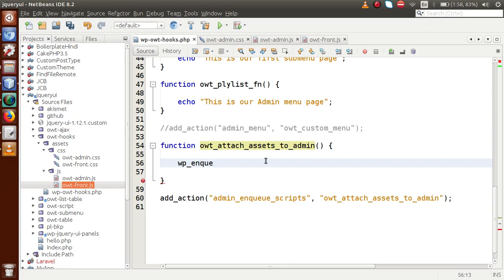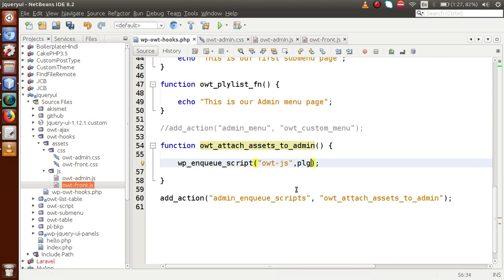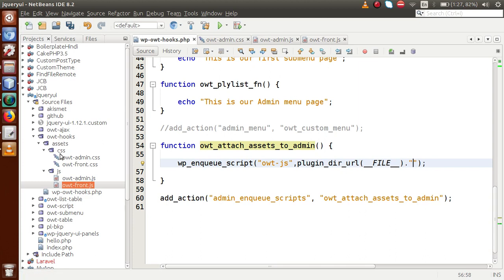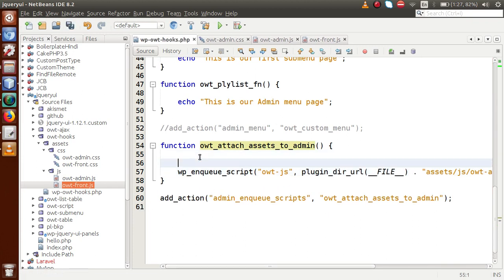We use wp_enqueue_script — this is a WordPress function used to attach JavaScript files. First, we pass the handle name, so let's say OWT_JS. Then we pass the file path using plugin_dir_url with double underscore FILE, which gives you the path up to your plugins folder OWT-hooks. Inside that, we navigate to the assets folder, then the JS folder, and attach OWT_admin.js for the admin panel.